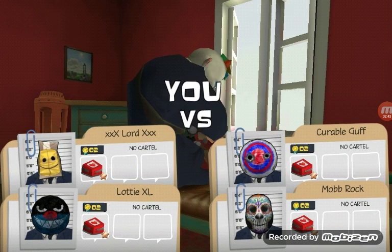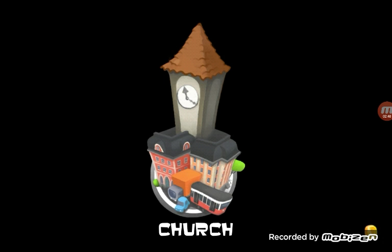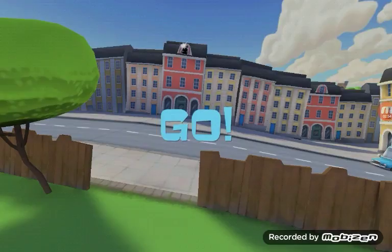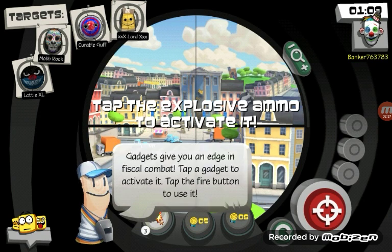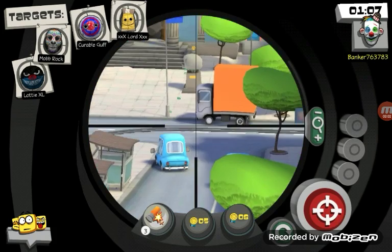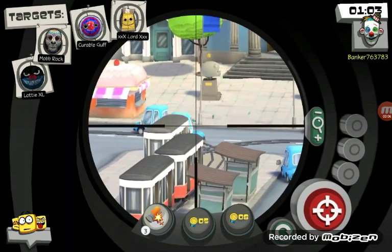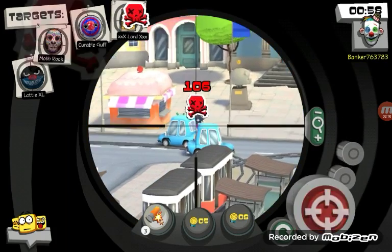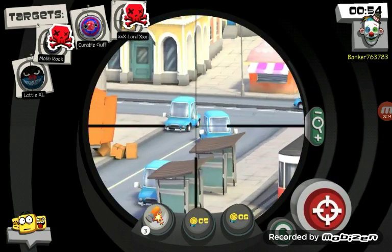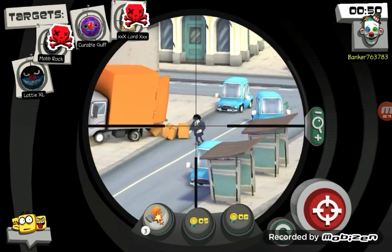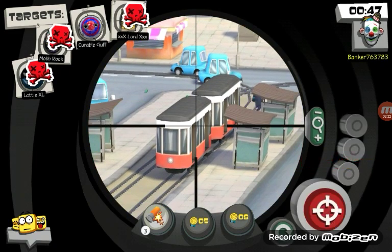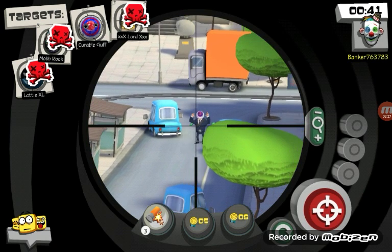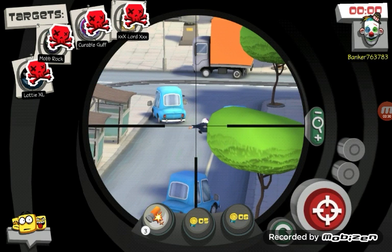Okay. So. Lottie XL, Mob Rock, Kerbal Cluff, and something. Okay, come on, y'all. Let's see what we can do. Okay. Let's see what we can do. I'm gonna get in. Slow. They are so slow.